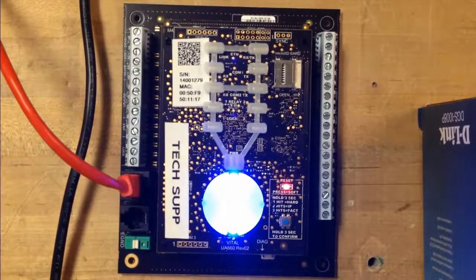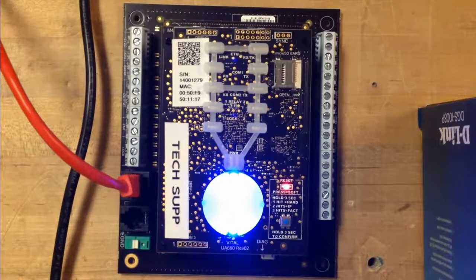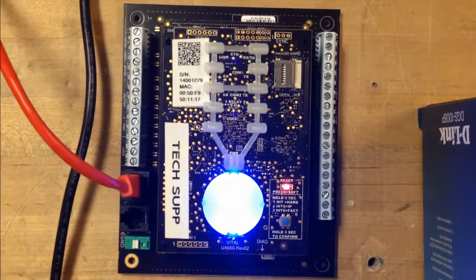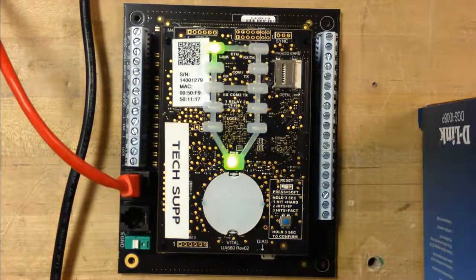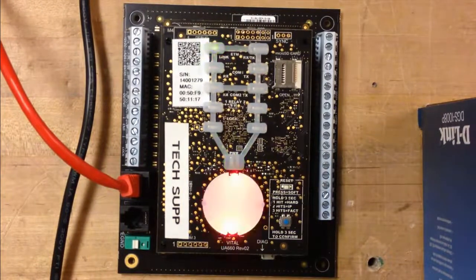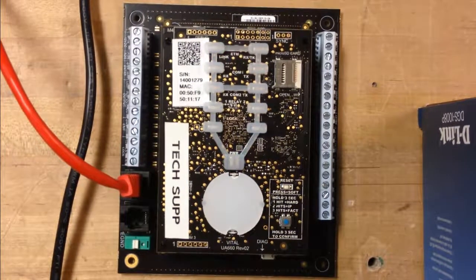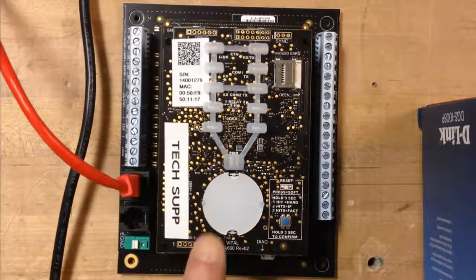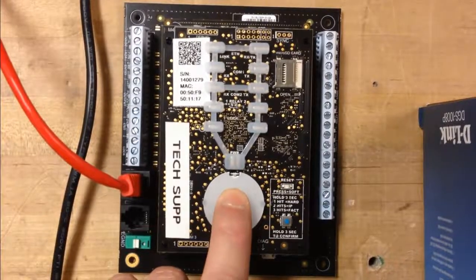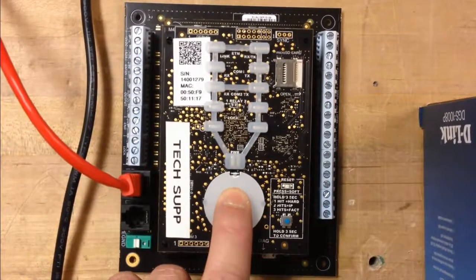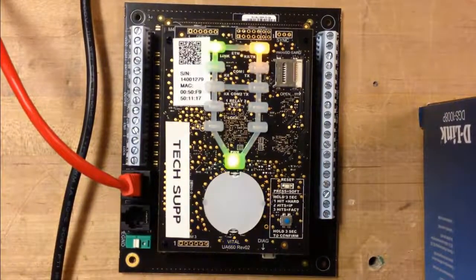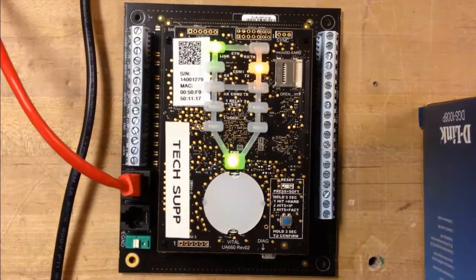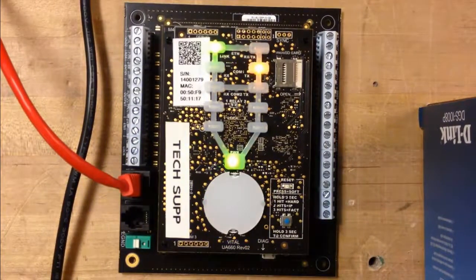And once it will have rebooted, then it should start communicating. And you can see that it starts communicating. All the LEDs turn off. If you want to turn on the LEDs, you just press the KT1 button for three seconds.